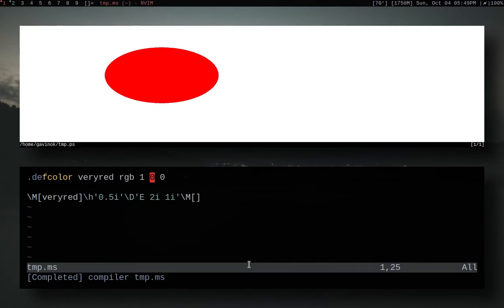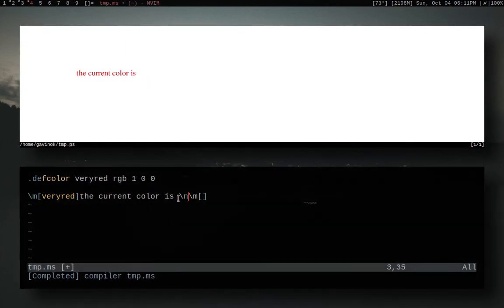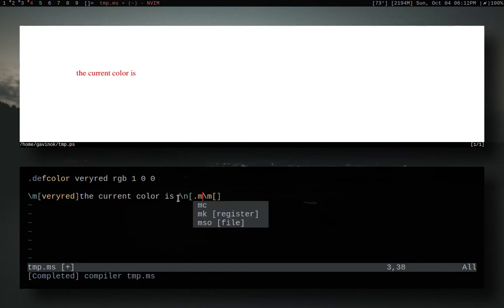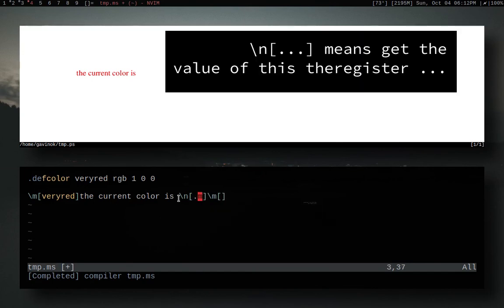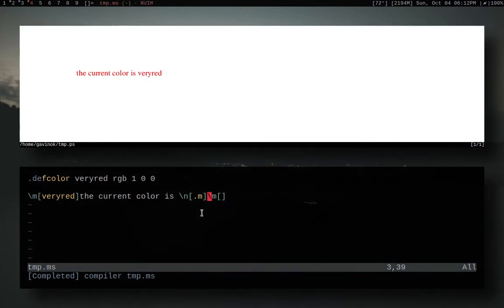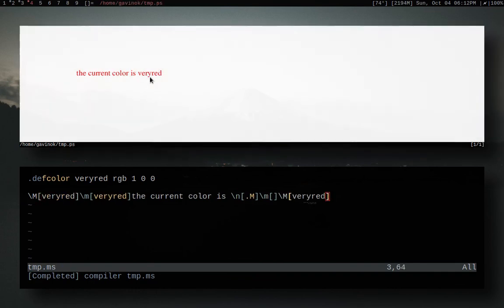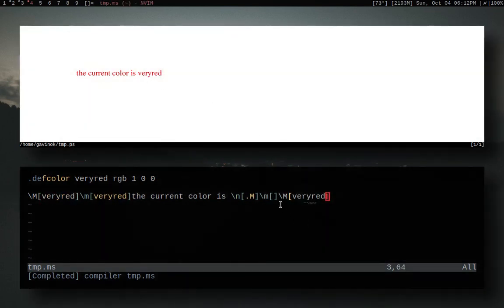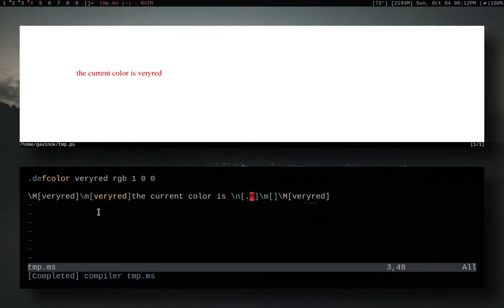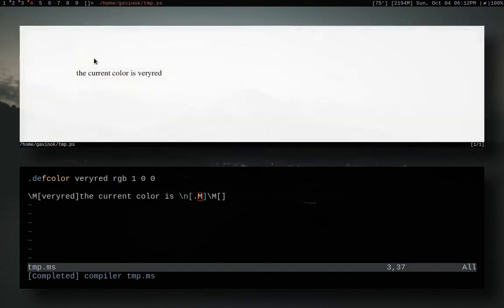One last thing I don't want to forget to mention is that you can actually check the current value of what color you're using. Let's turn this back into a string. Right now we just have a string saying the current color is and then nothing. In order to actually get it we're gonna do backslash n and then dot M. You can think of it as dot M to get the current color because it's also done with an M, and there we go it prints it out just like that. You can do the same thing with slash M. Now it's printing out veryred just because we have it inside of the capital M sections. Even though this color isn't actually affecting anything we can still read from it and figure out what its current value is.